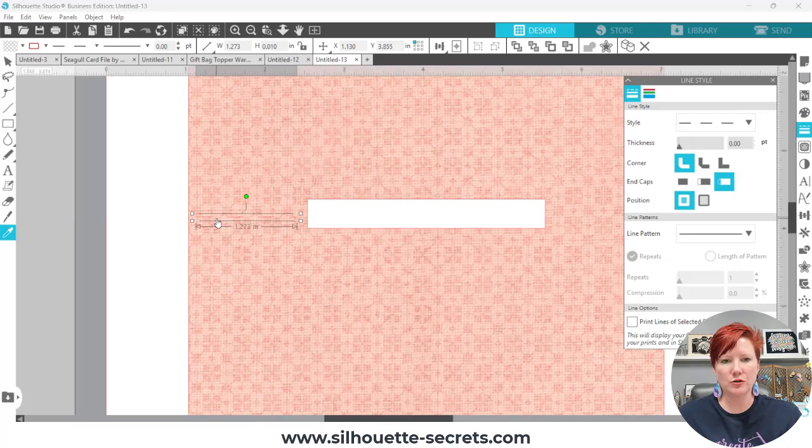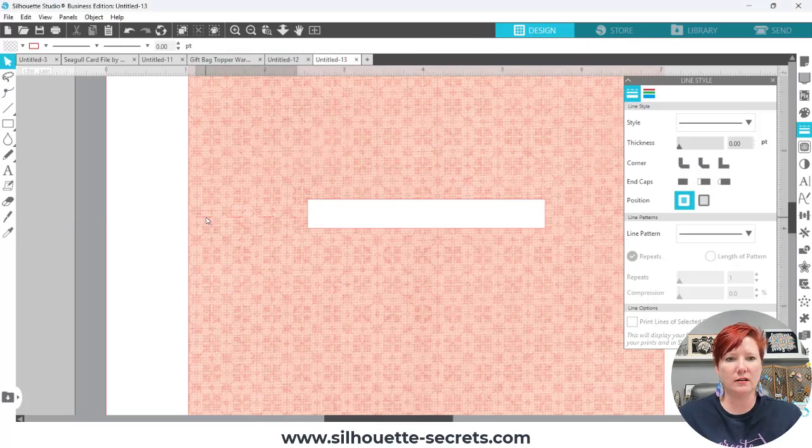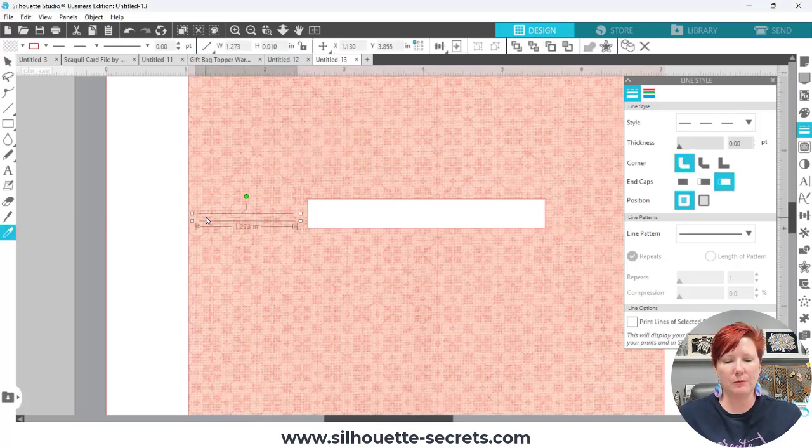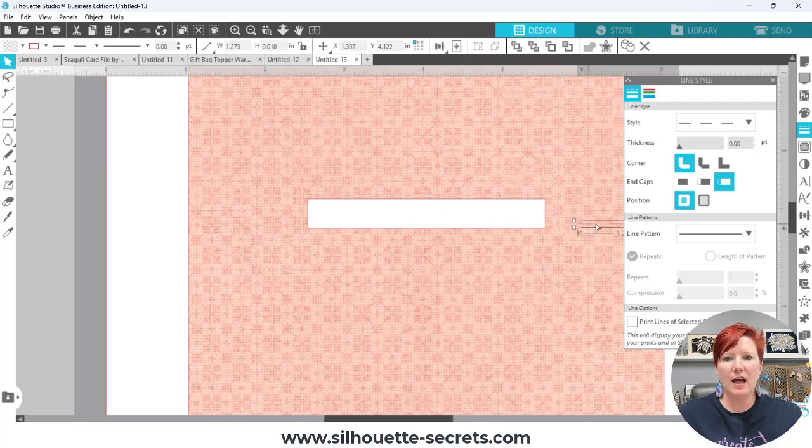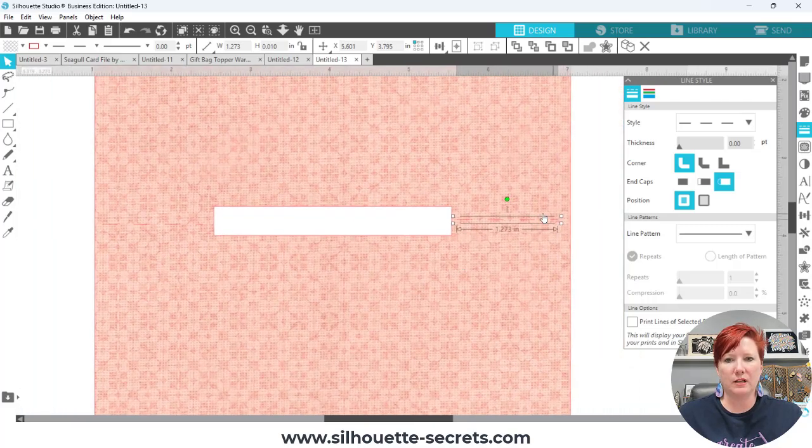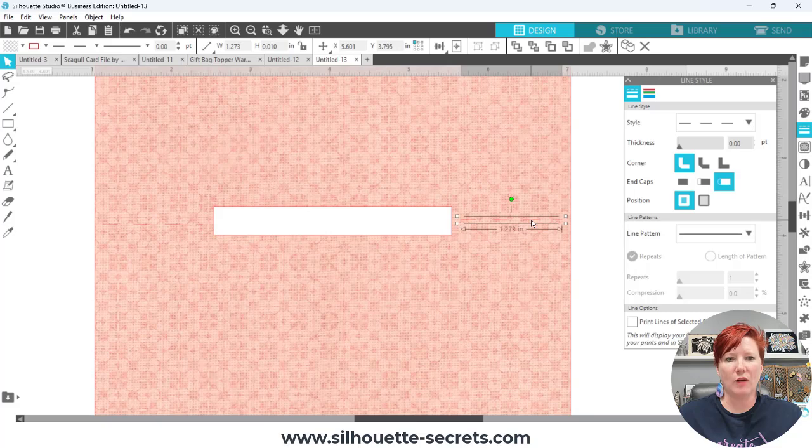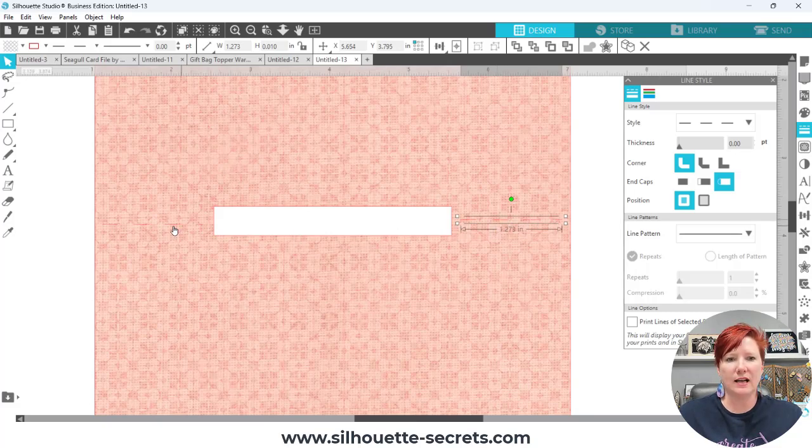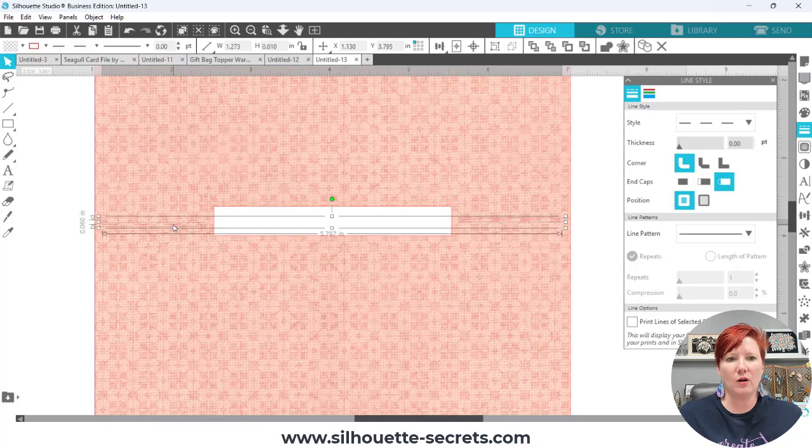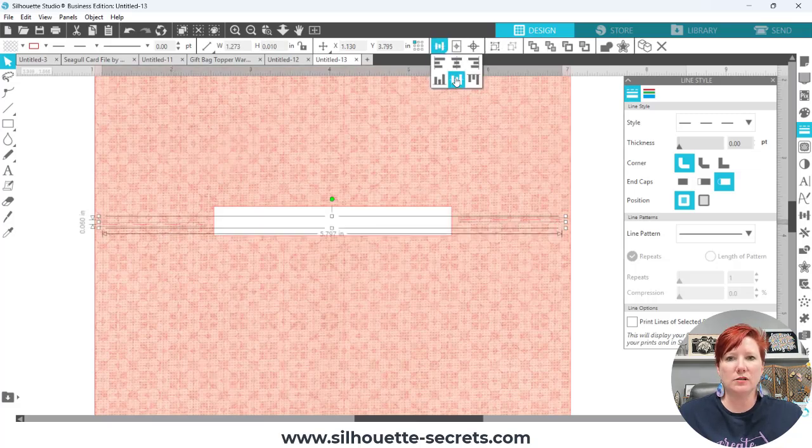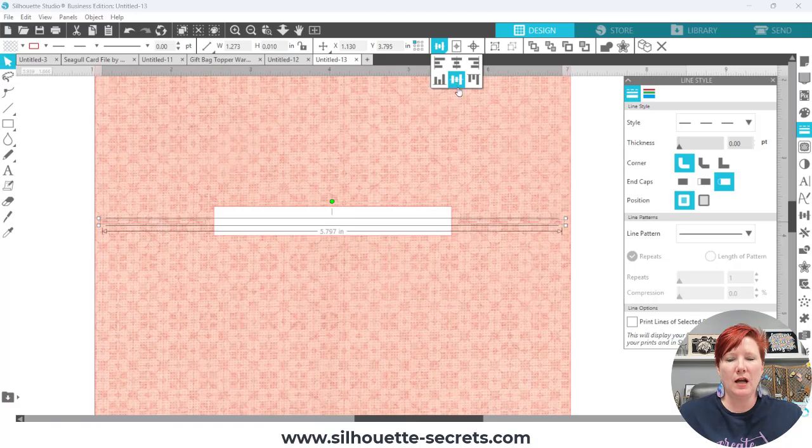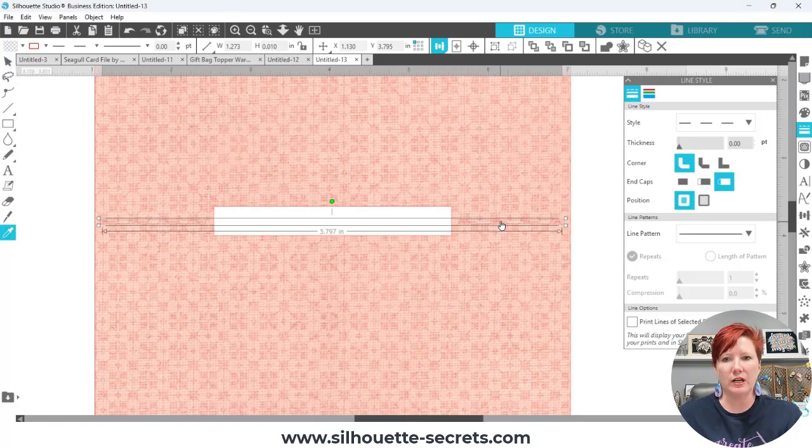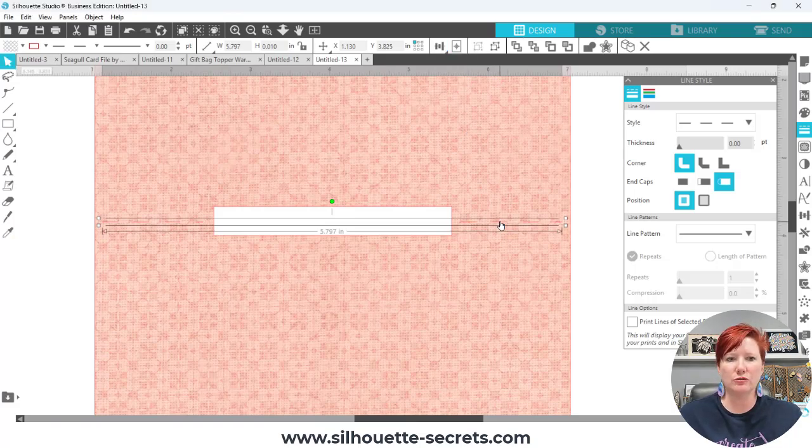So what I can do is control C control V, click off, click back on, control C control V and I can make a copy and move it approximately where I want it over here on the right side. I'm going to hold my shift key down with this one selected and click on the one on the left hand side then use my align tools and align middle and then I'm going to control G to group them or right click and choose group.